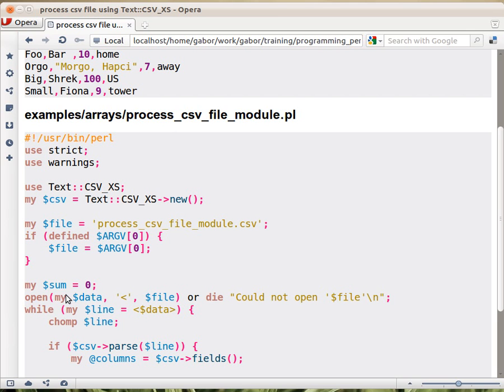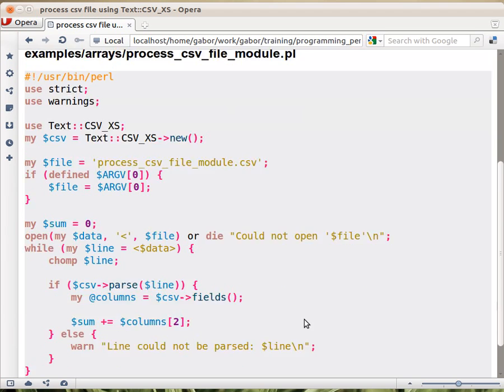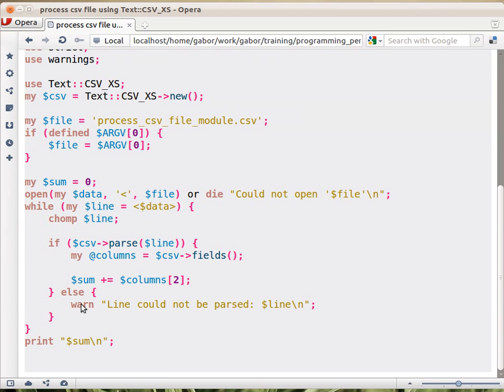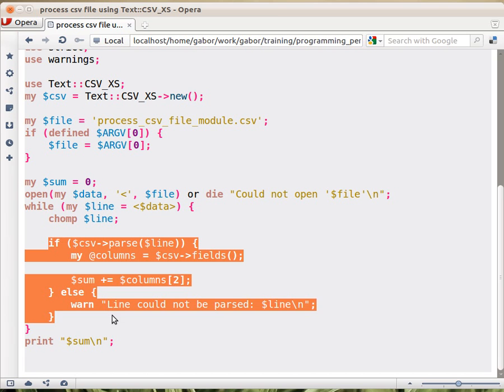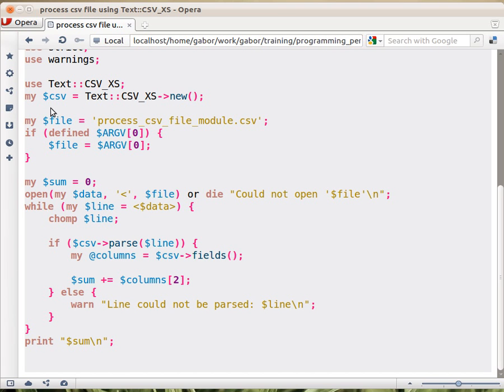The rest of the code is quite similar, as it was previously, except of this part. This part is where we actually replace the split with this code that's using the csv object. So how does this work? First of all, we call the parse method. These are called methods, not functions.